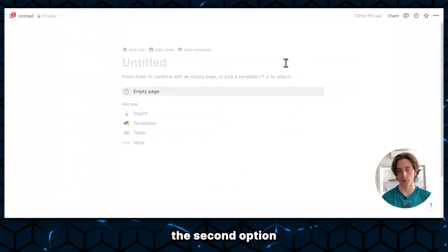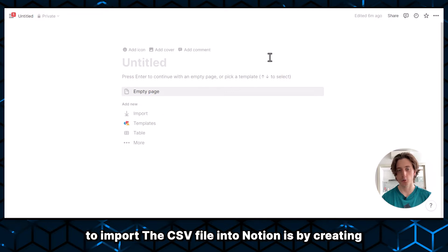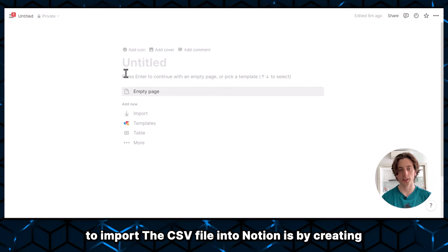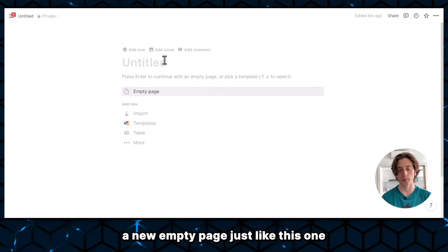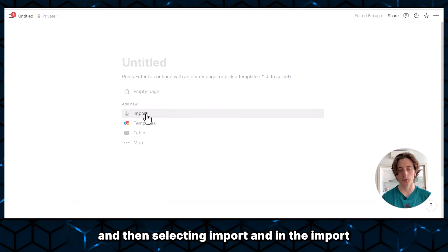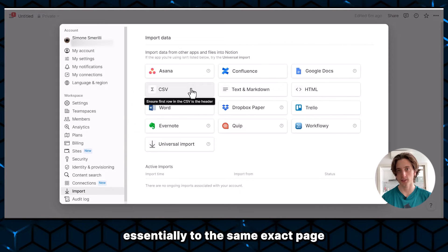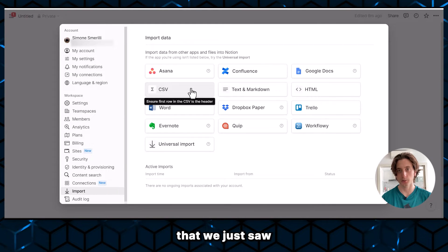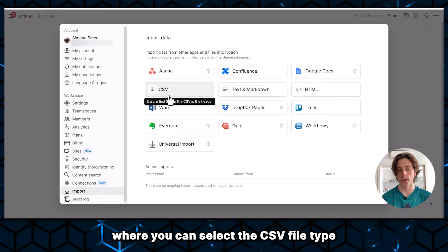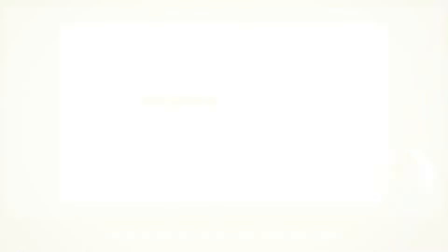The second option to import a CSV file into Notion is by creating a new empty page, just like this one, and then selecting Import. And when you import, it will be redirected essentially to the same exact page that we just saw, where you can select the CSV file type.